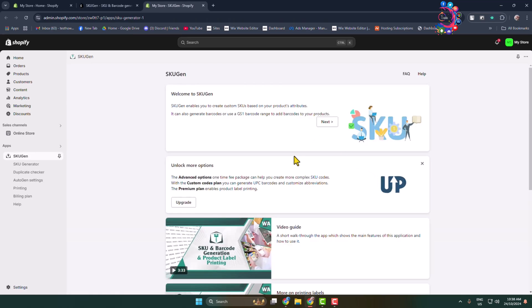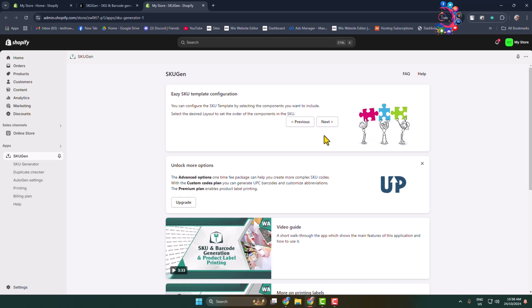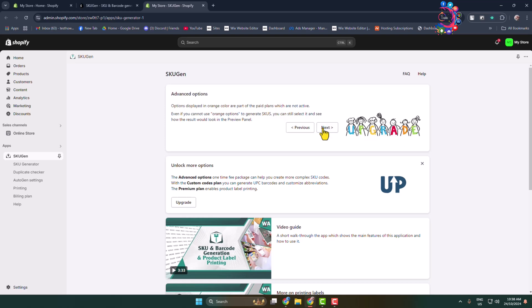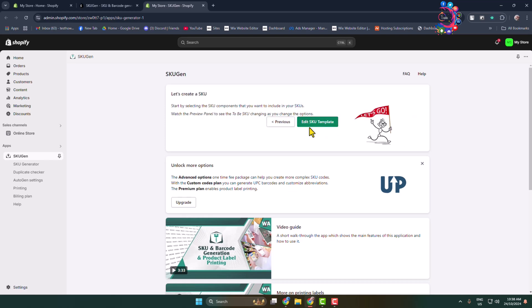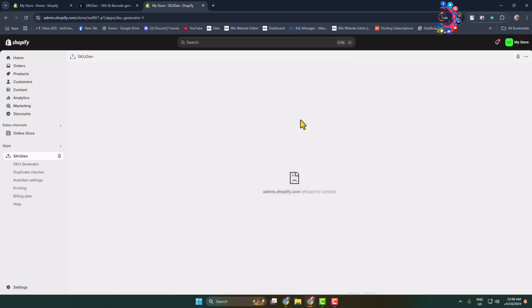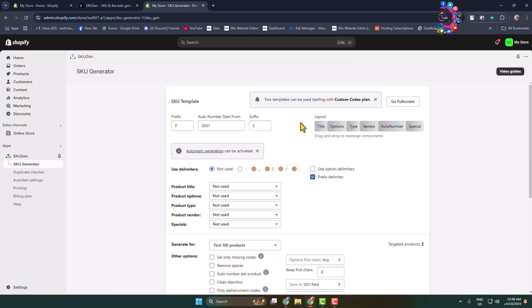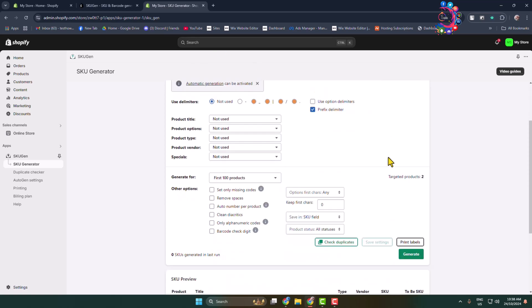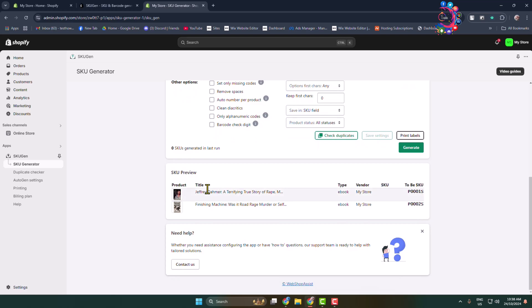Here, click Next, Next, and click Edit SKU Template. You'll directly jump into the SKU Generator dashboard. Scroll down, and under SKU Preview, you will find...